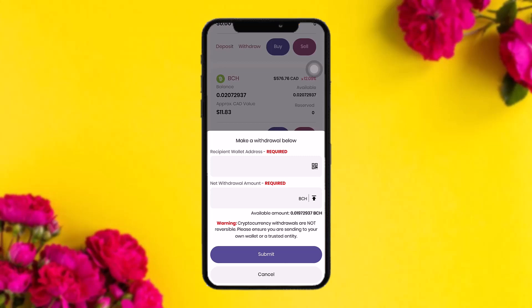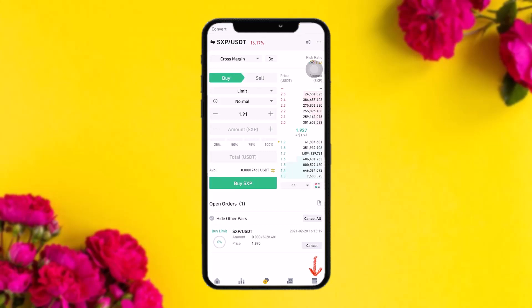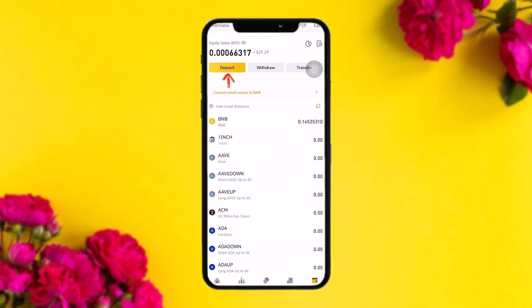To get the recipient address, go to your other wallet. In my case I have Binance, so I'm going to tap on the wallet option in the bottom right corner of the screen. Once you're inside your wallet, tap on 'Deposit.'